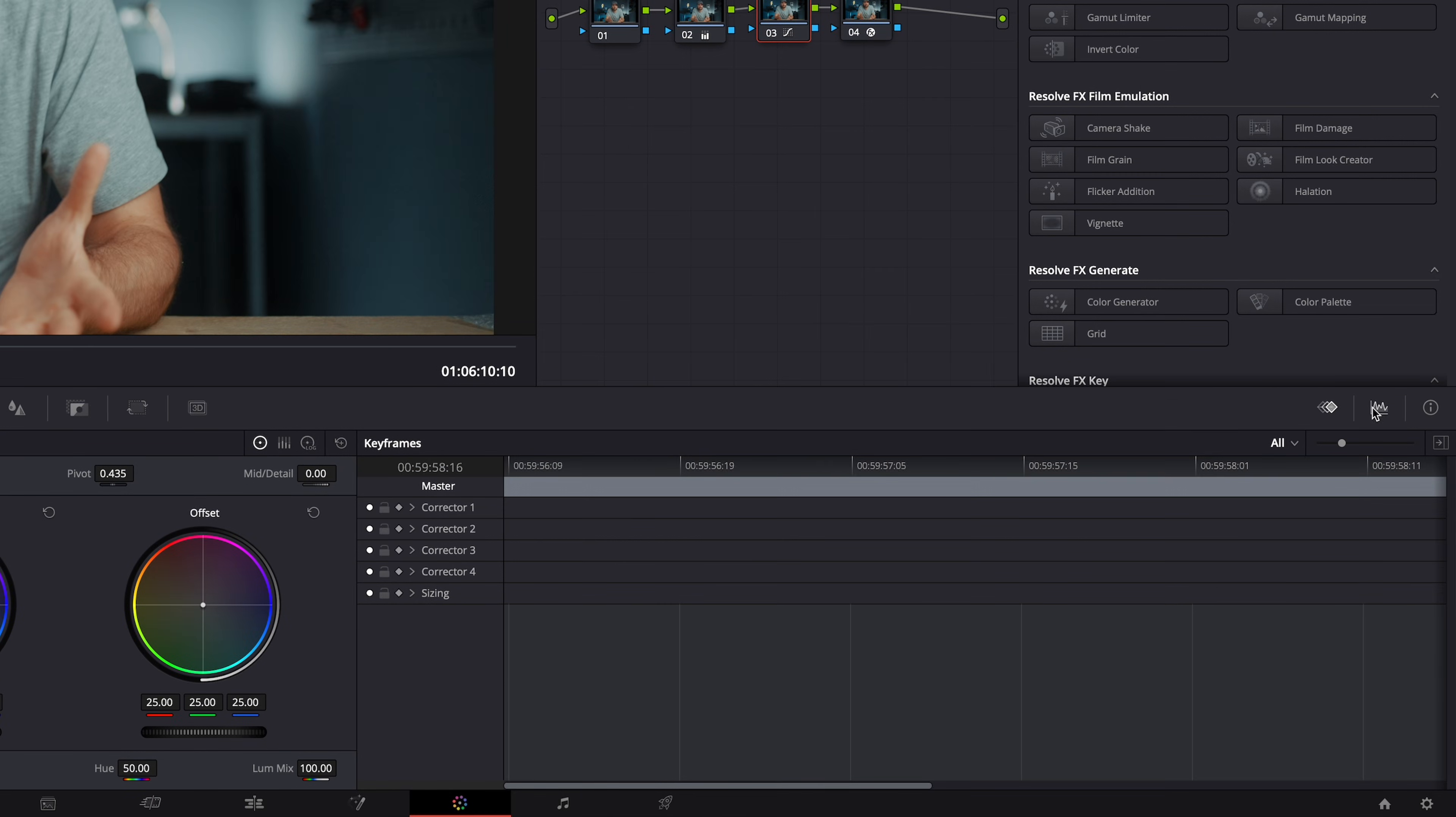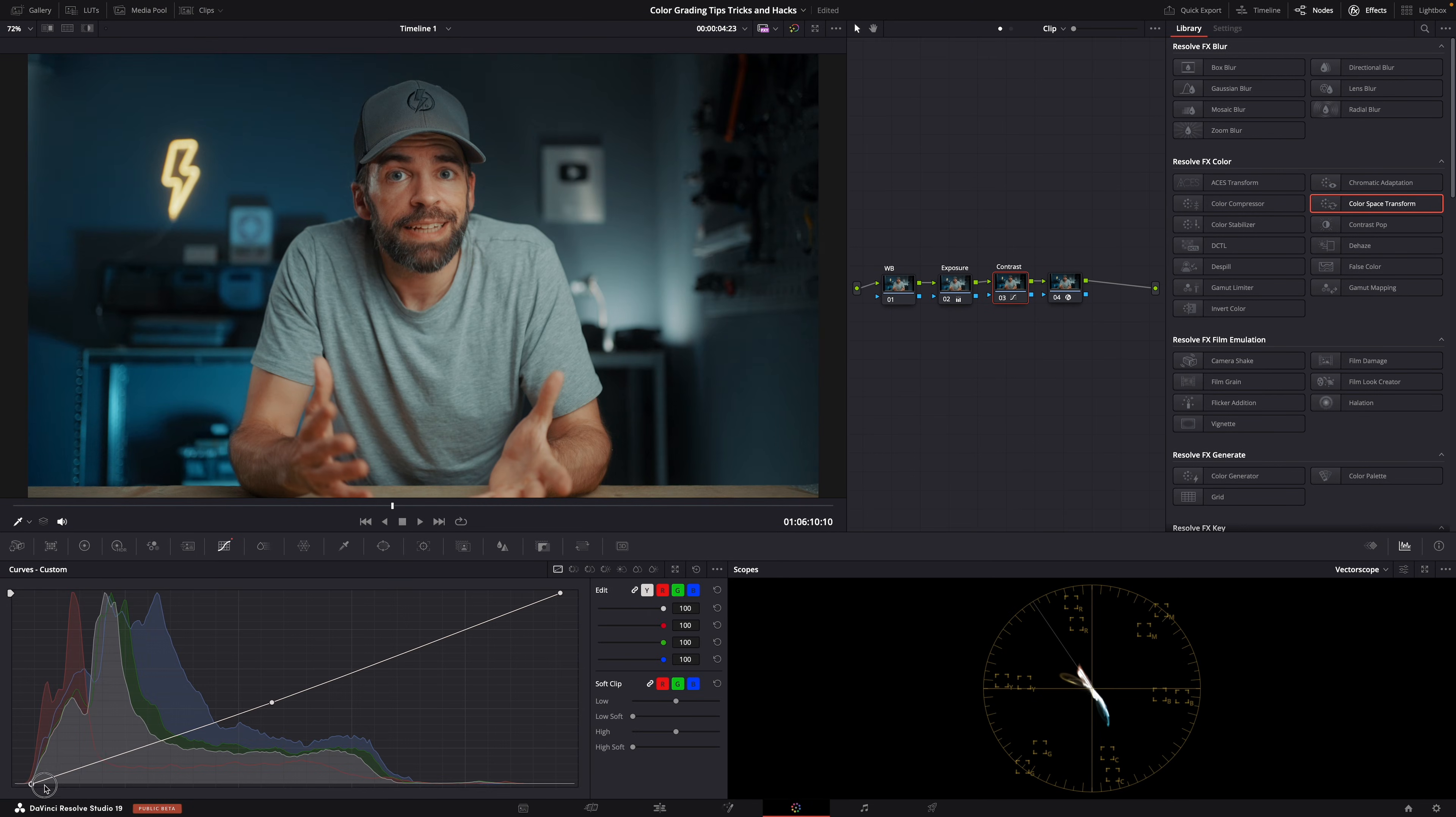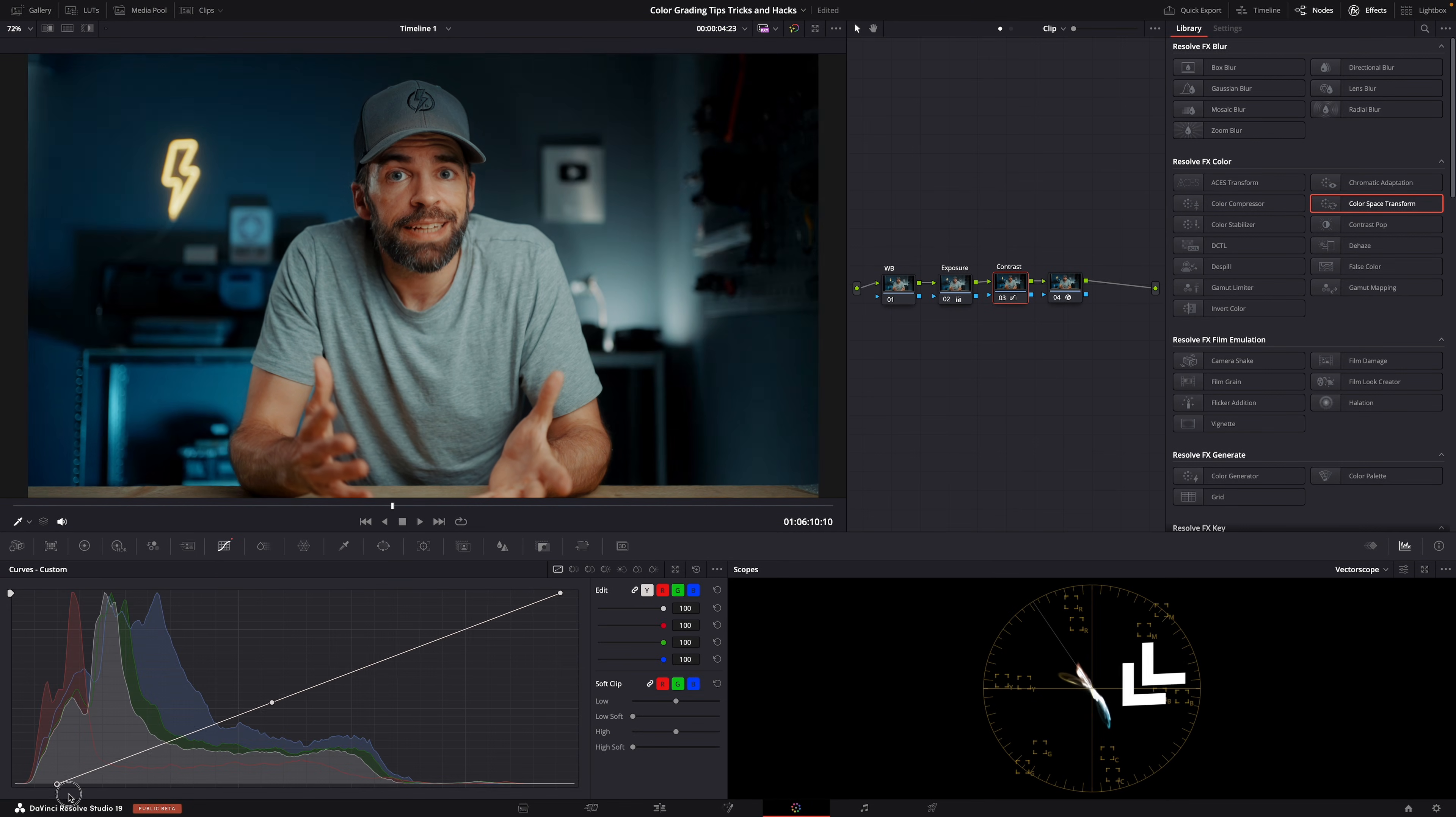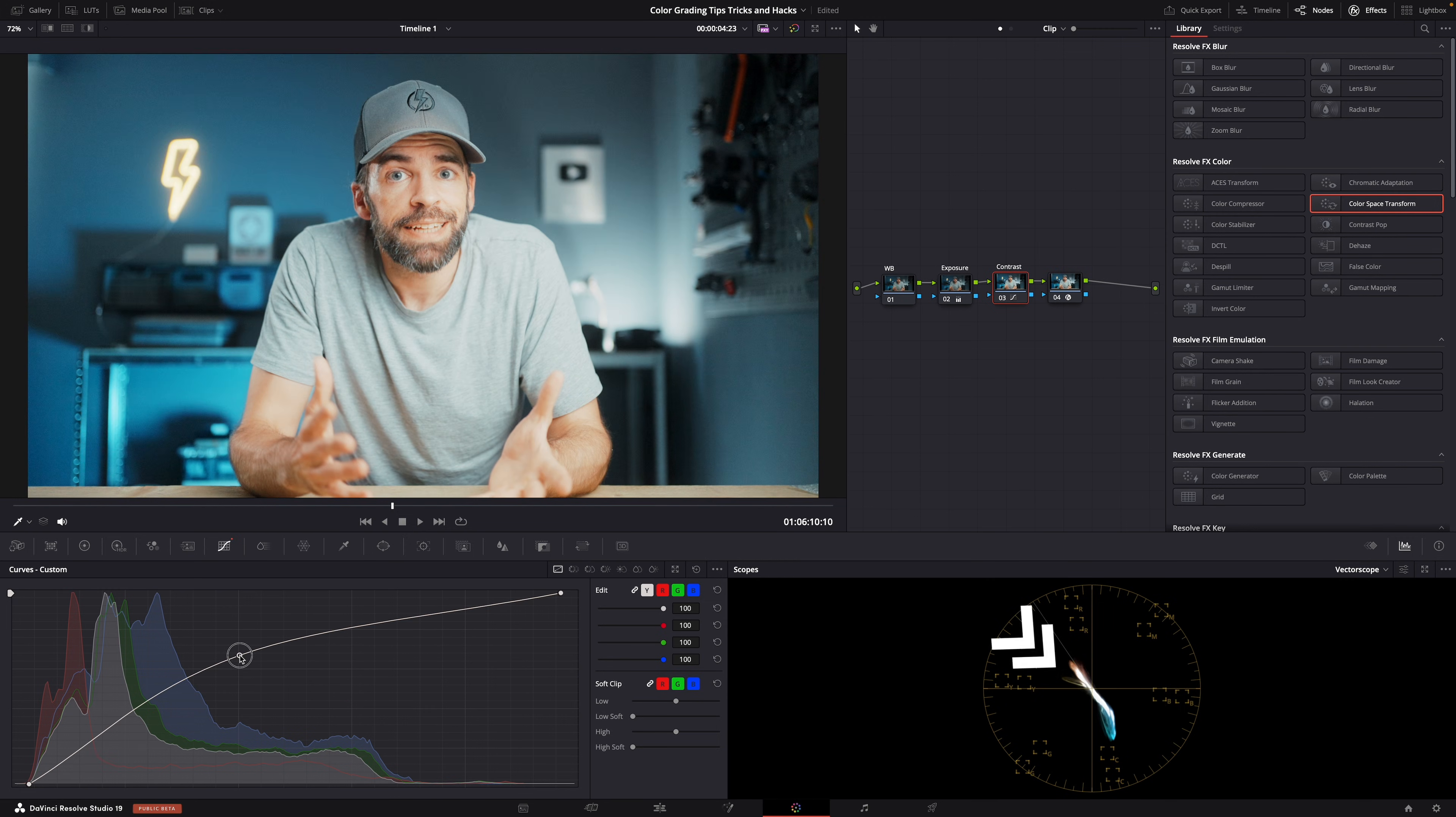Especially when adjusting contrast and exposure. Look, here in the vectorscope, that's where you can see saturation levels. The closer to the edge of the circle, the more saturated the color is. But look, I'm adjusting the contrast here, or the exposure. But do you see what happens to the saturation of blue or yellow? Yeah, it changes.